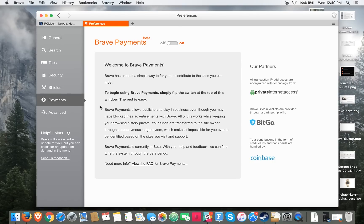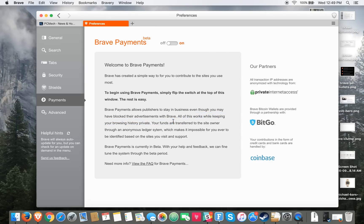Just reading it here: Brave Payments allows publishers to stay in business even though you may have blocked their advertisements with Brave. All this works while keeping your browsing history private and your funds are transferred to the site owner through an anonymous ledger system, which makes it impossible for you ever to be identified based on the sites you visit and support.